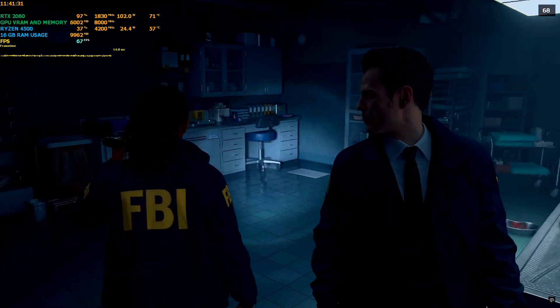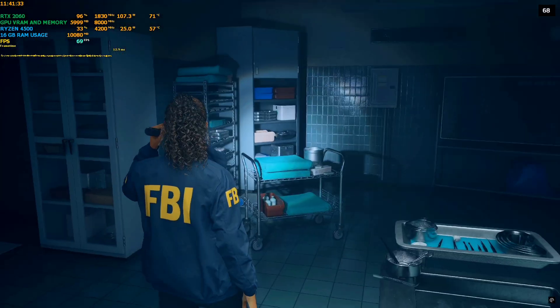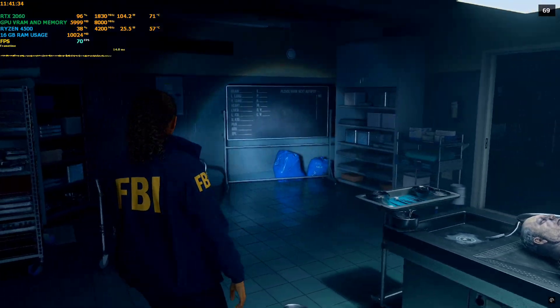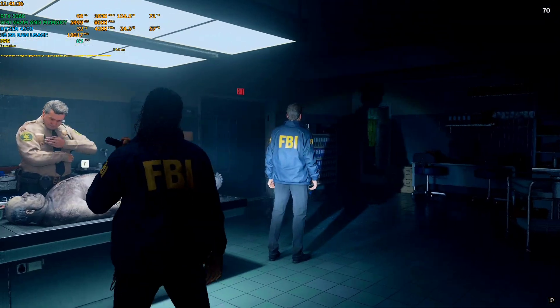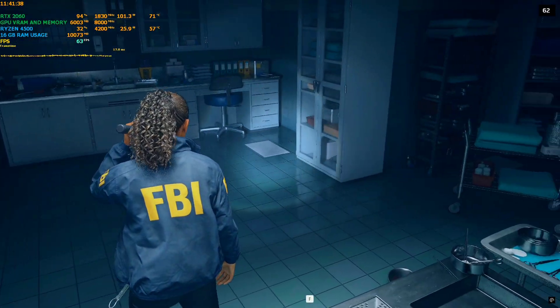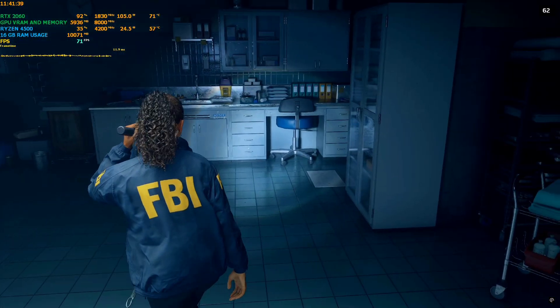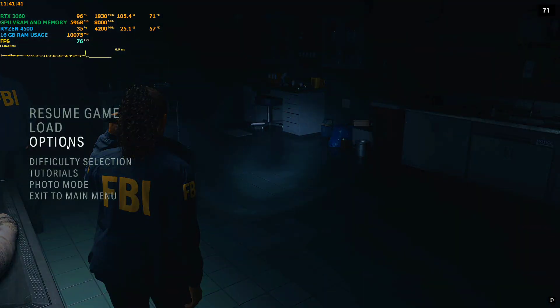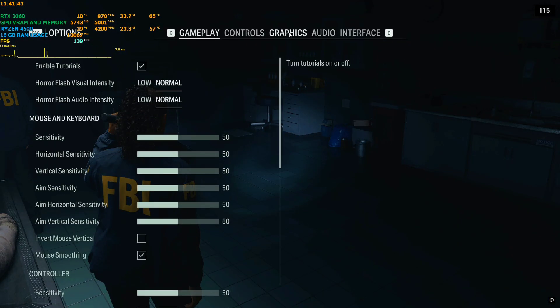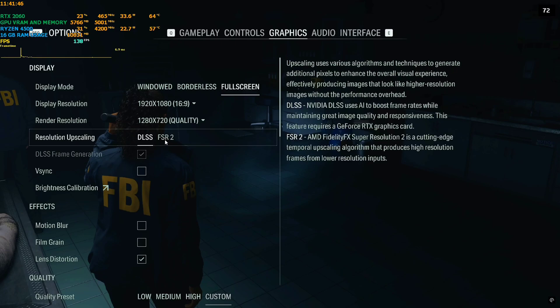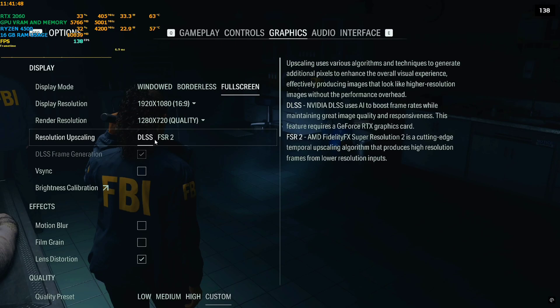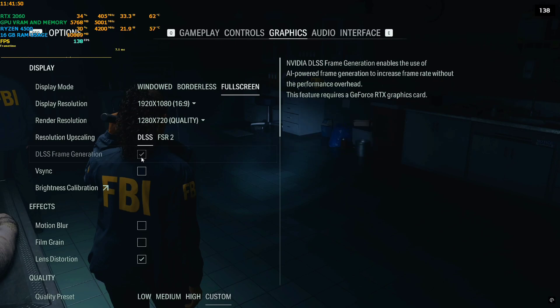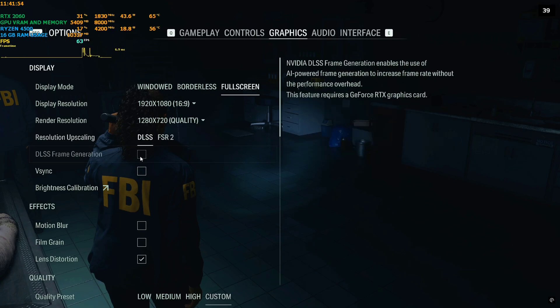So yeah, this is a fresh installed copy of Alan Wake version 1.1.0, which is the latest update dropped maybe a few days back. Right now I have not enabled this DLSS Enabler, and the setting I'm right now playing on is 1080p with DLSS.